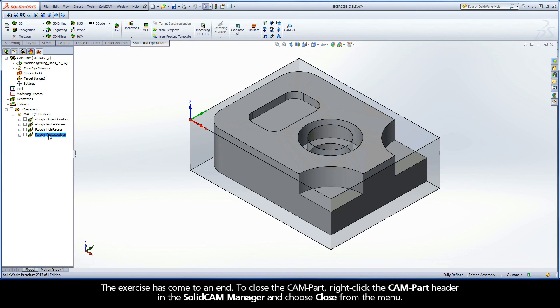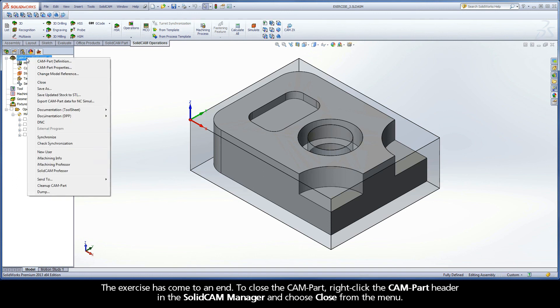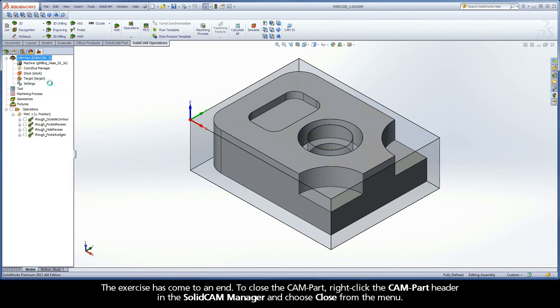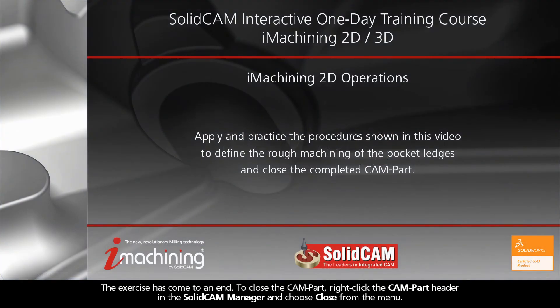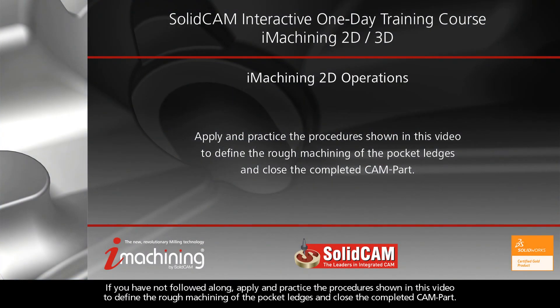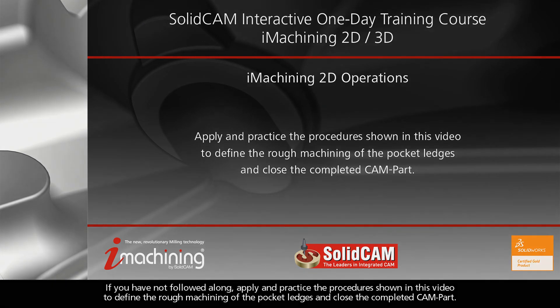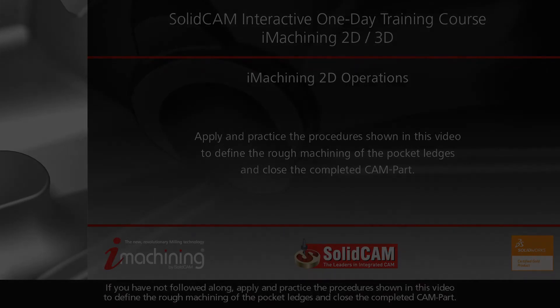The exercise has come to an end. To close the cam part, right-click the cam part header in the SolidCAM Manager and choose Close from the menu. If you have not followed along, apply and practice the procedure shown in this video to define the rough machining of the pocket ledges and close the completed cam part.